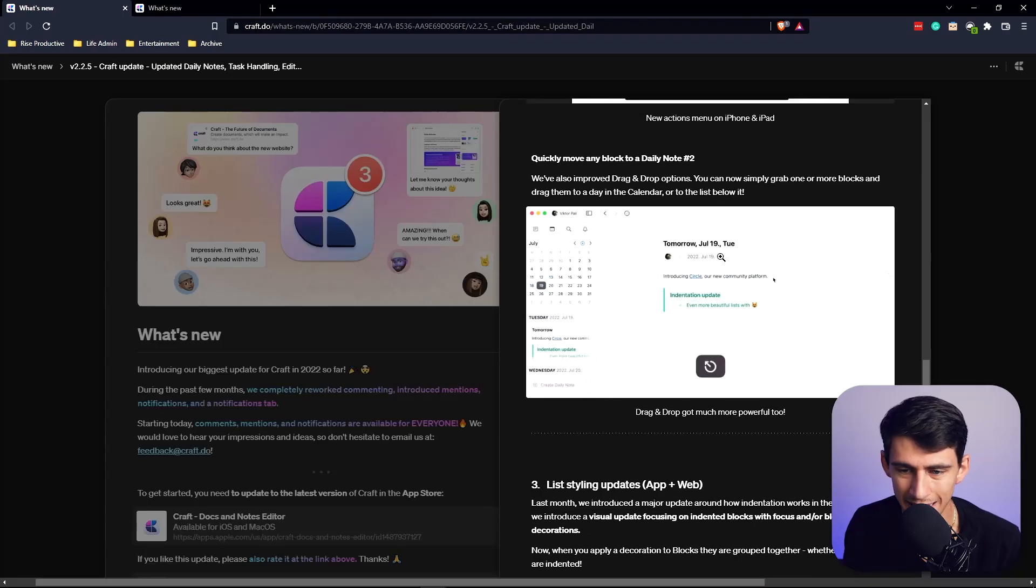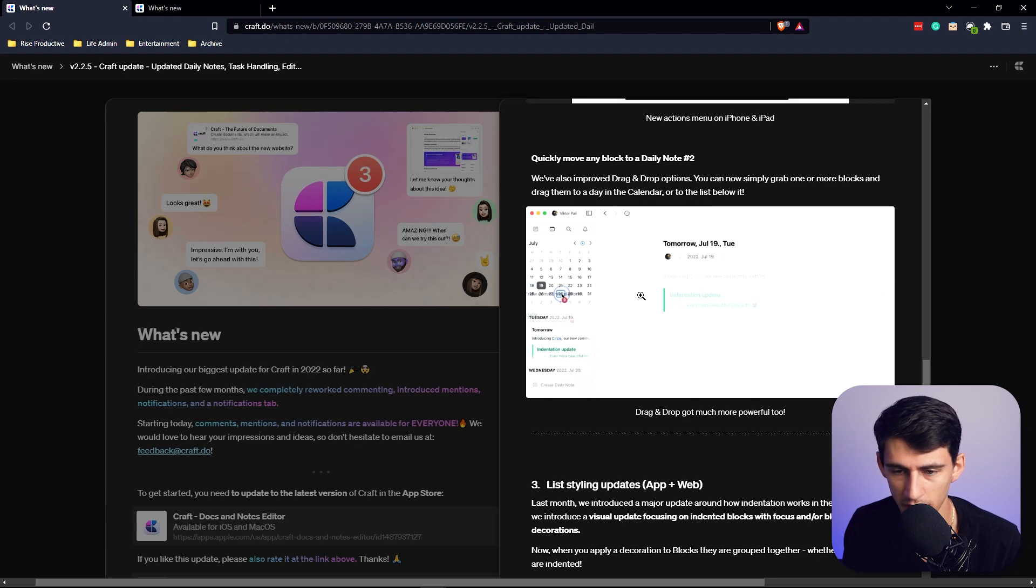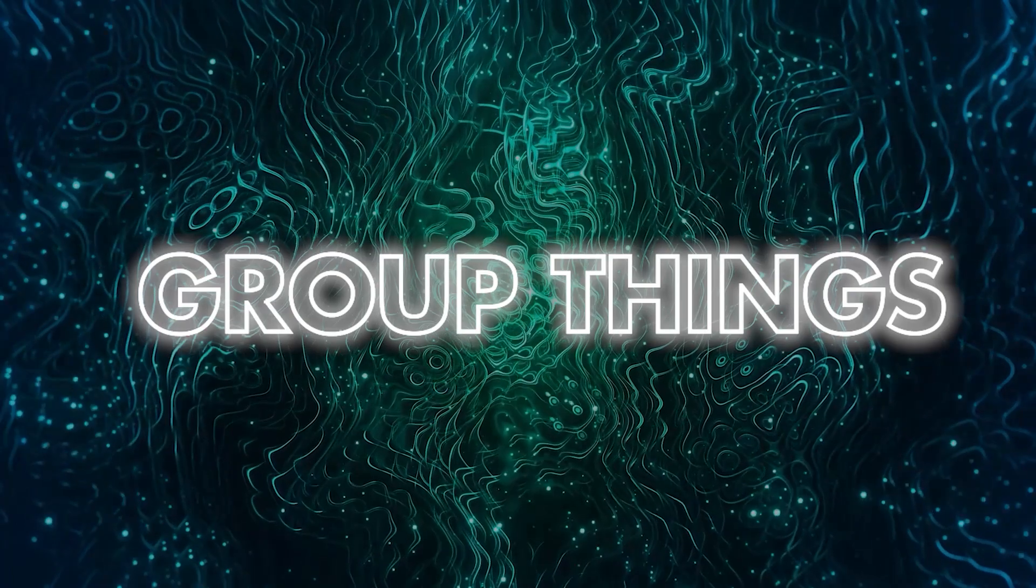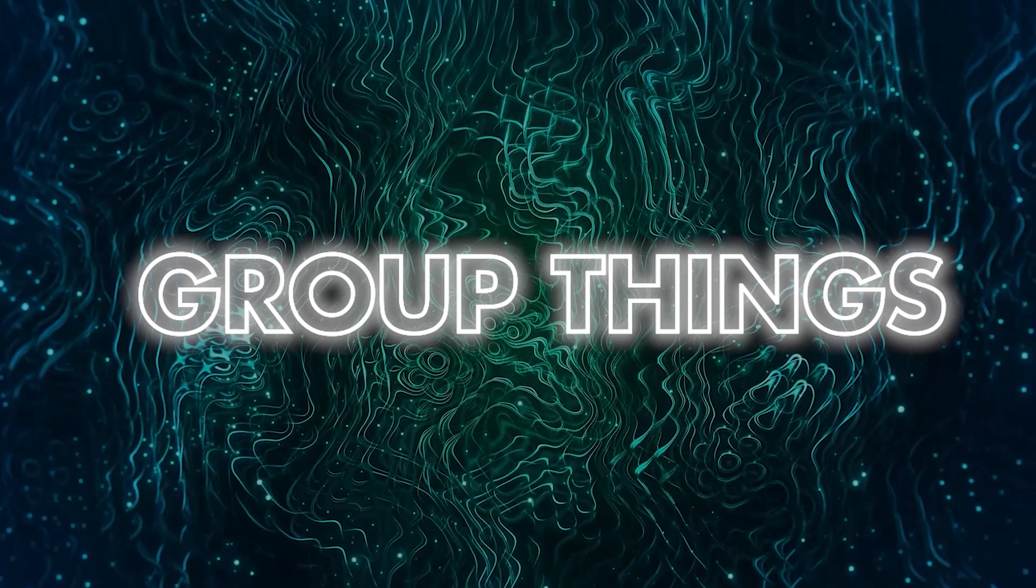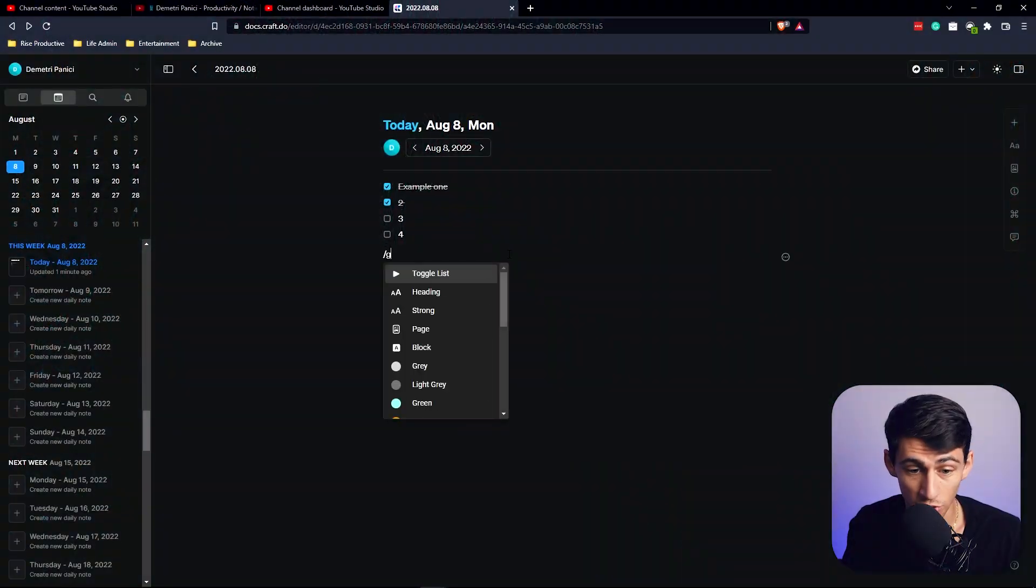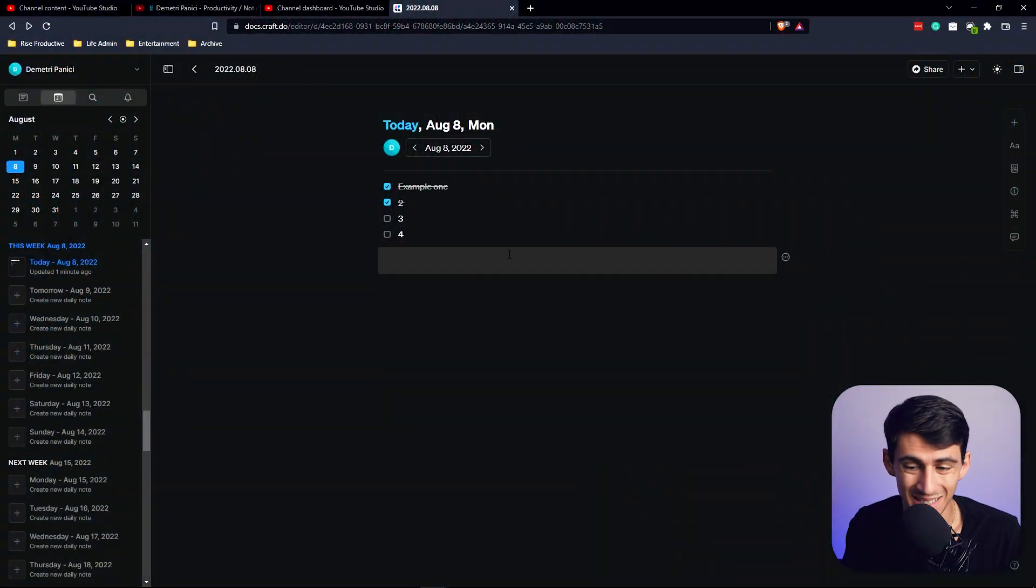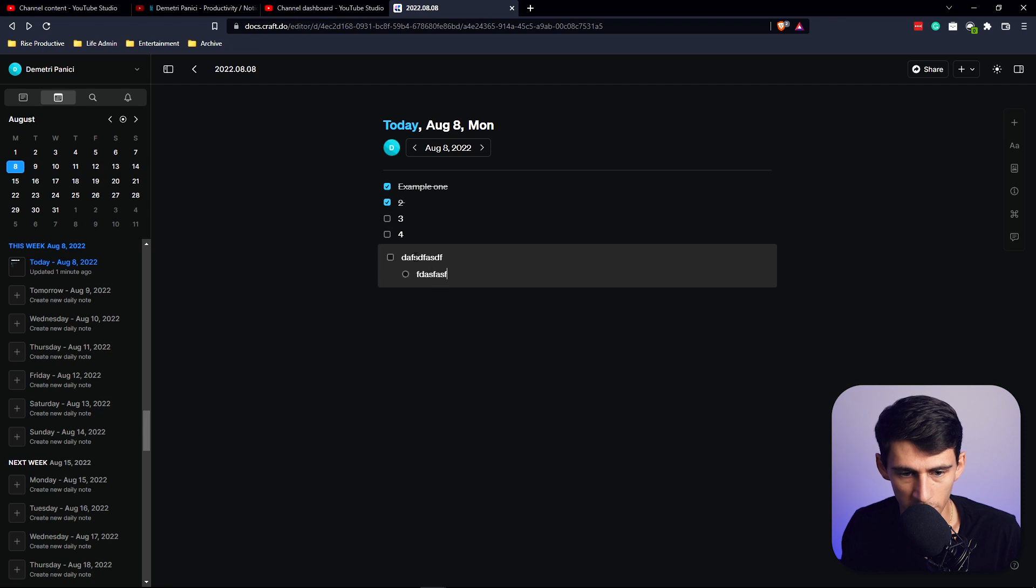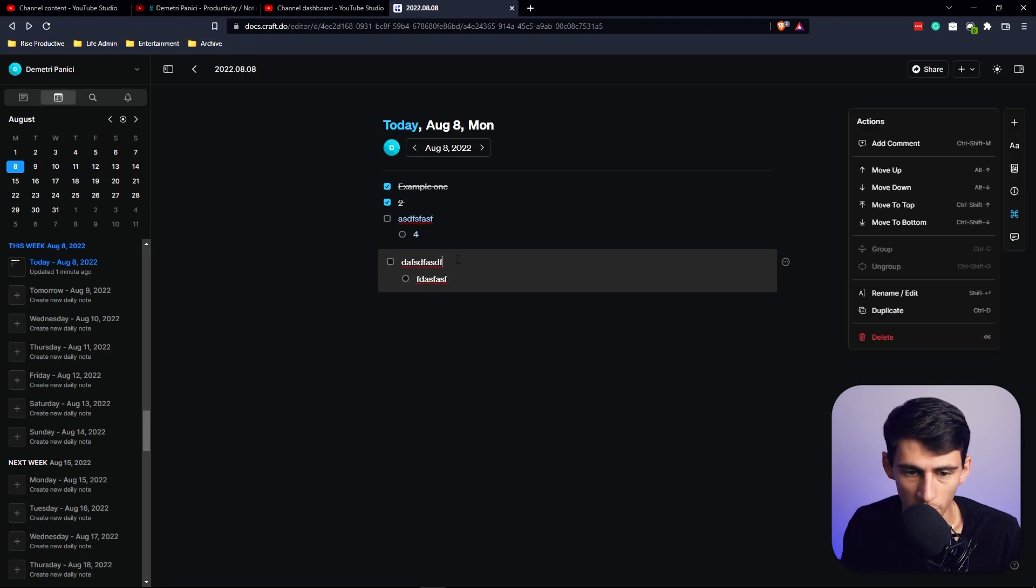Because as seen here, you're able to easily and quickly take blocks and drop them onto different days, which is nice. And they also did a nice styling update. So when I do slash group or a slash block, basically all the styling that happens within this, whether it's indented or not, will be added.